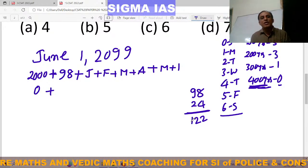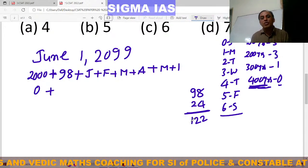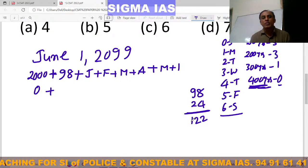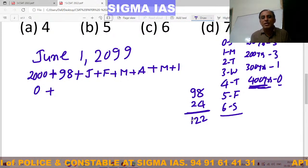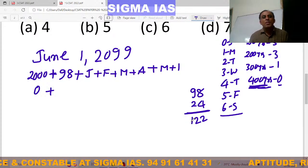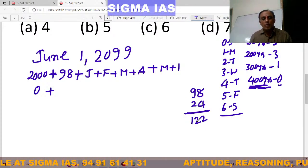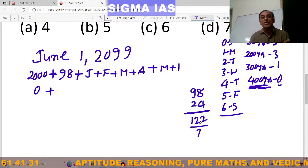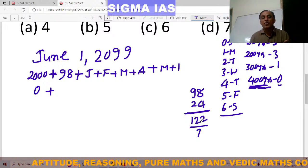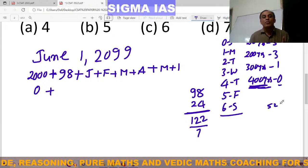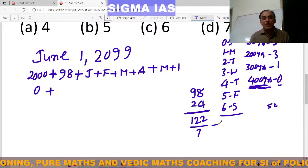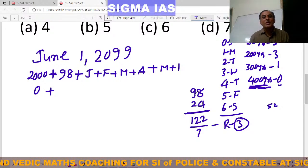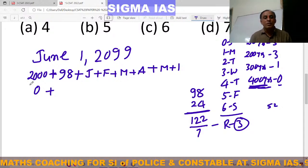Odd days means after completing some weeks, the extra days are known as odd days. So from 122 days, how many odd days are there? Divide by 7 and take the remainder. 122 divided by 7: 7 times 17 is 119, remainder is 3. Therefore, in 98 years there are 3 odd days.